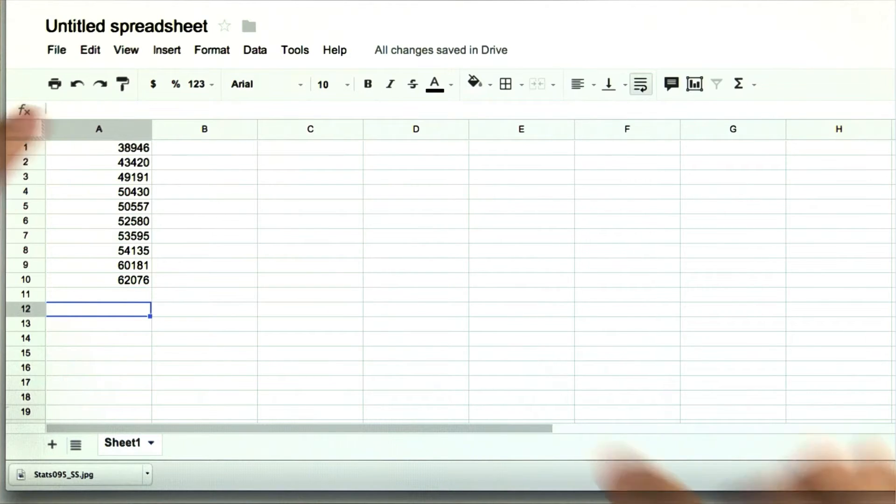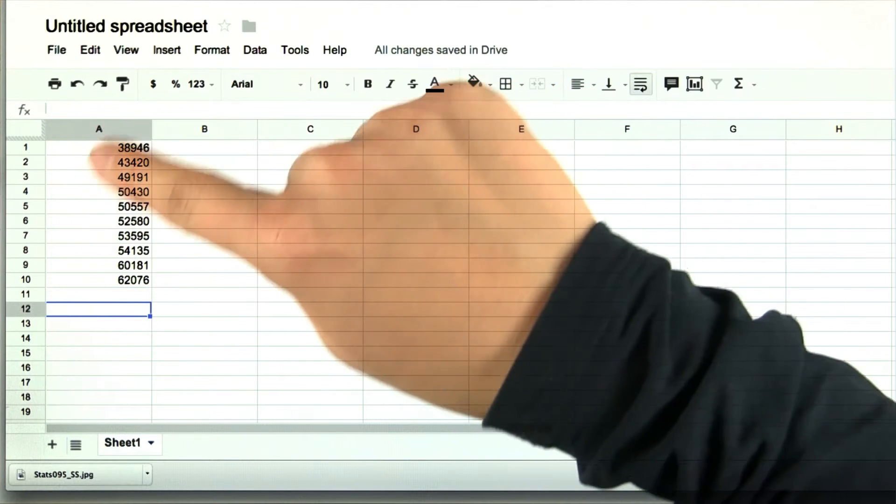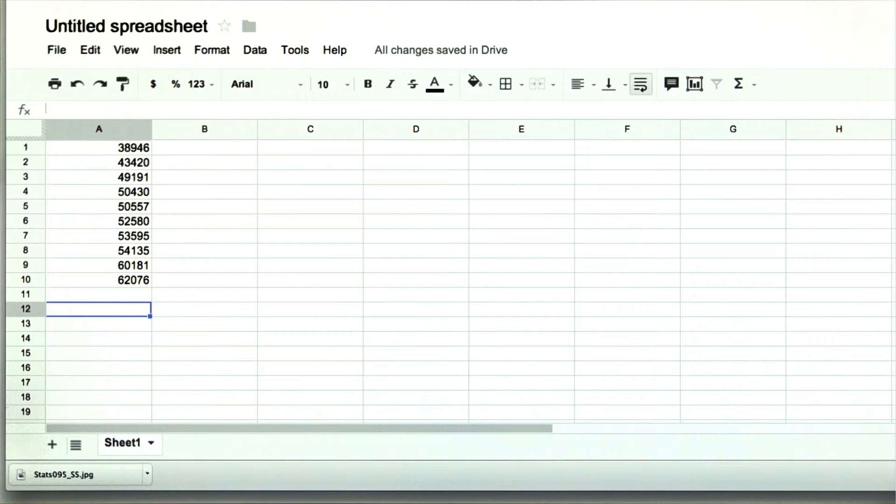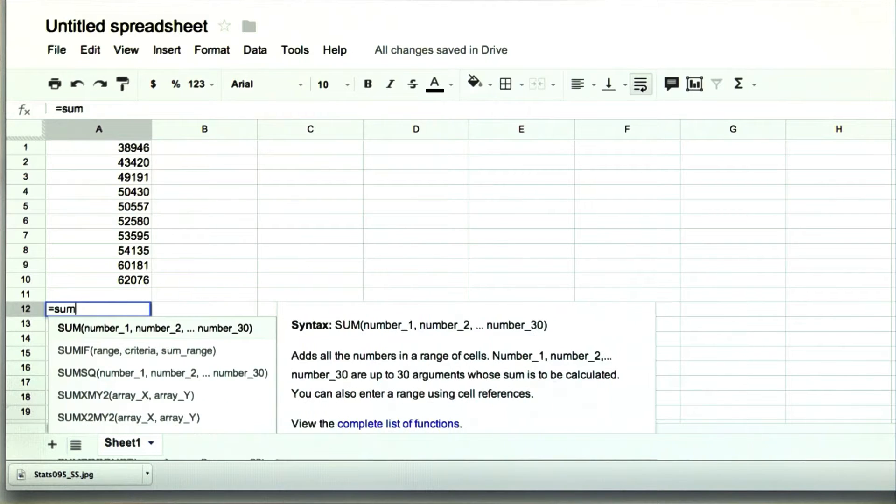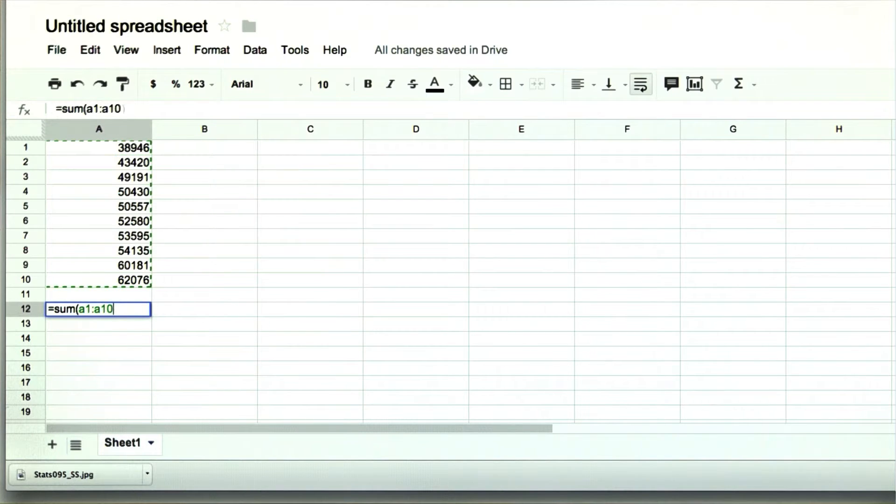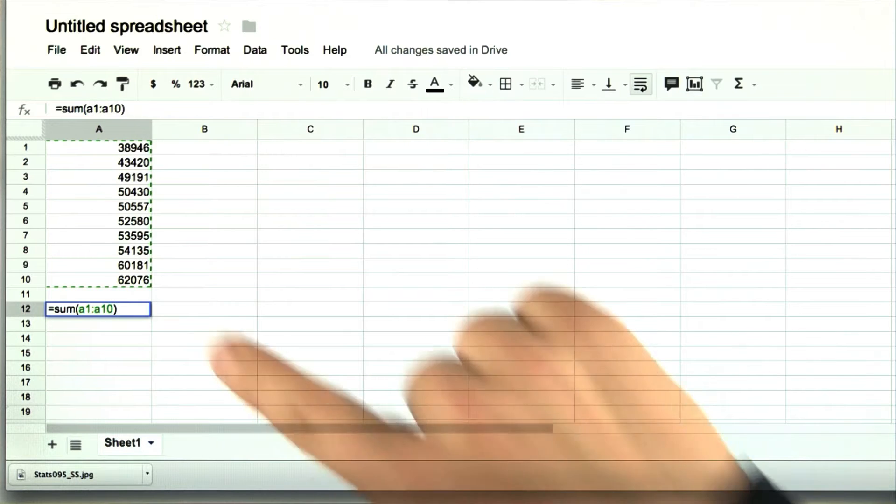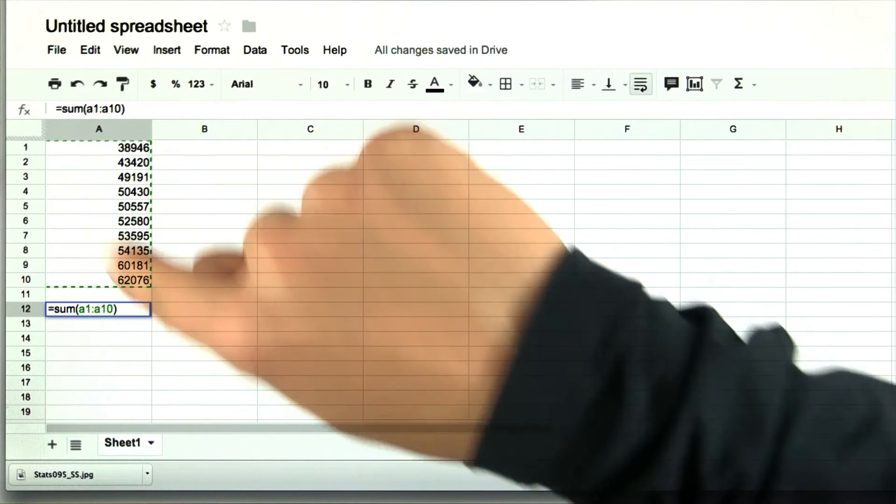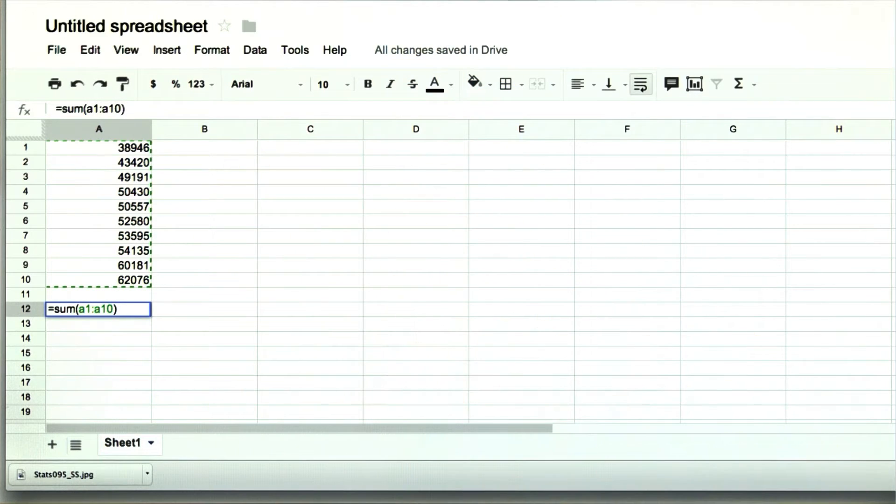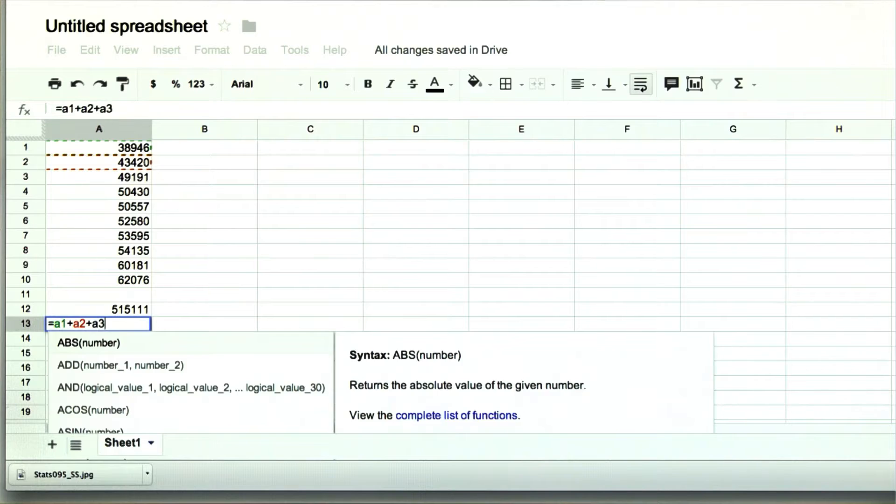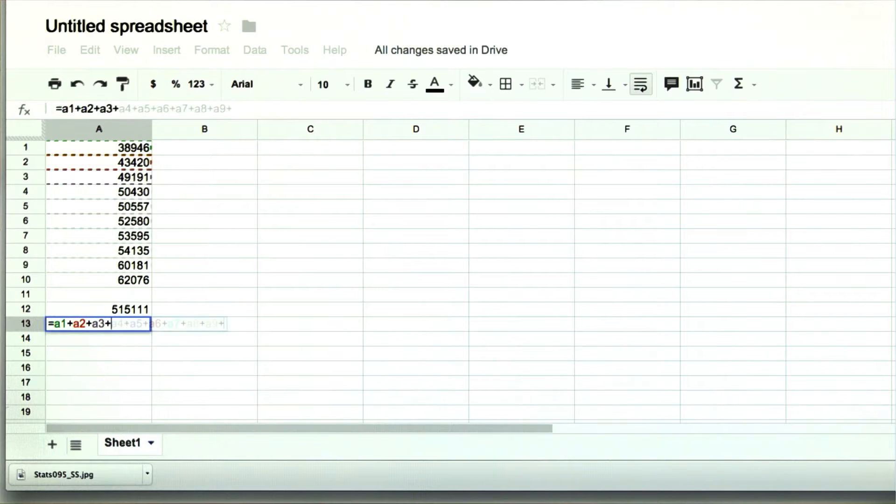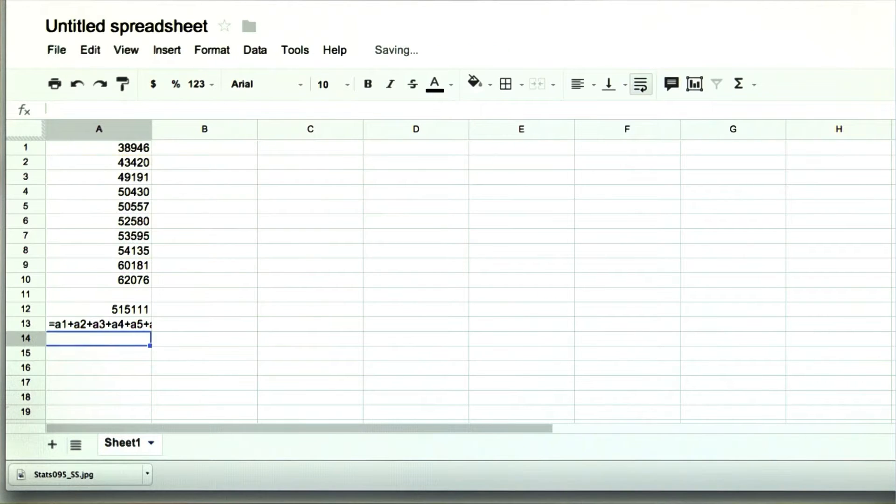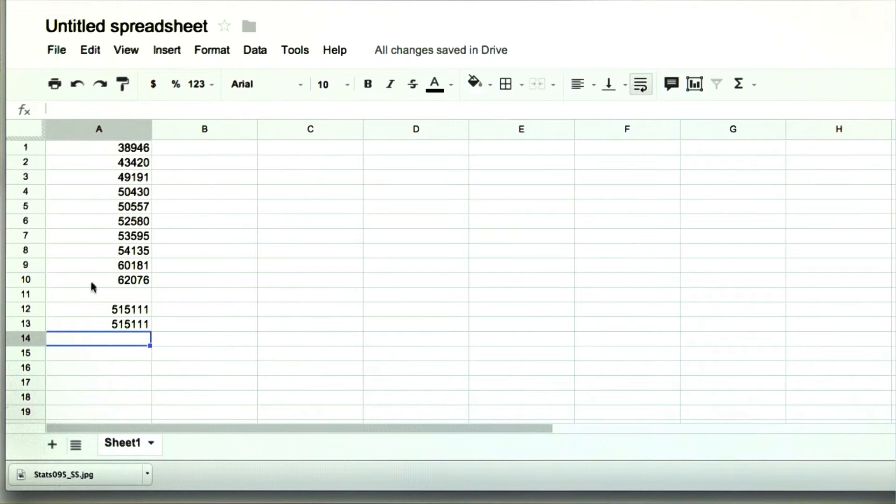So first, we need to take the average of all of these, so we're going to sum them up. So we're taking the sum of all of these. I could also just write equals a1 plus a2 plus a3, all the way to a10, and we'd get the same thing. But why would we do that if we can simply write this?